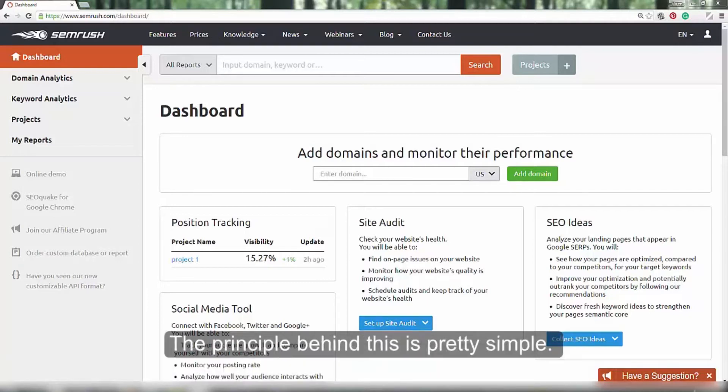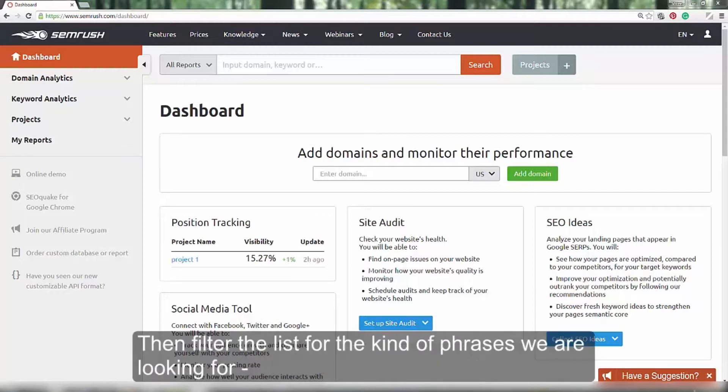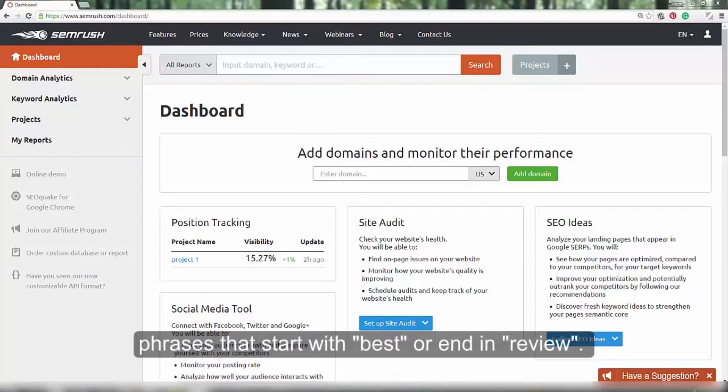The principle behind this is pretty simple. Find what phrases Amazon and other e-commerce sites are ranking for. Then filter the list for the kind of phrases we are looking for, phrases that start with best or end in review.